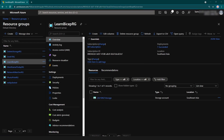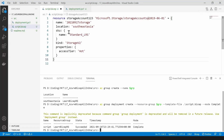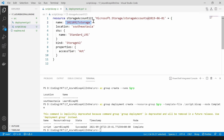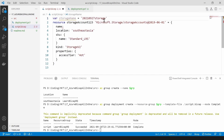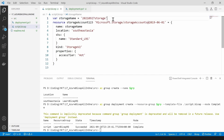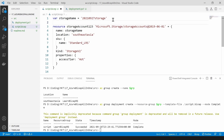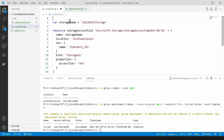Now let me switch back to Visual Studio Code and let's understand variables in bicep. Let's say I want to reuse this storage name. What I can do is cut it and define it as a variable — let's call it 'storageName' — and then reference it in the resource. Now we have used a variable to store the storage name.